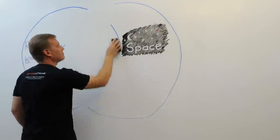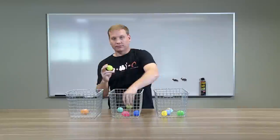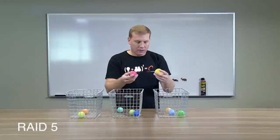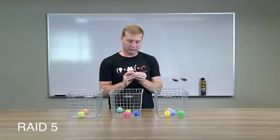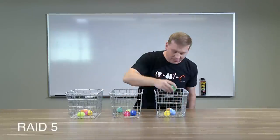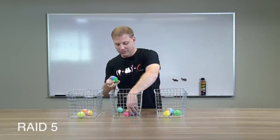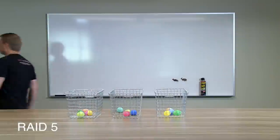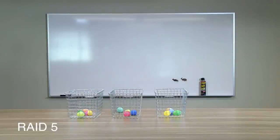So what's the catch? Well, because writing these parity bits takes some calculation, you're adding complexity, which means, in case of a drive failure, some additional recovery time.